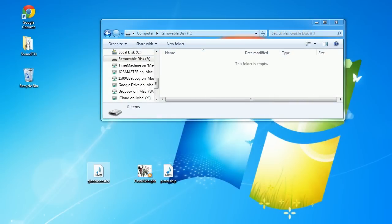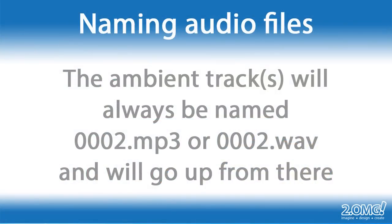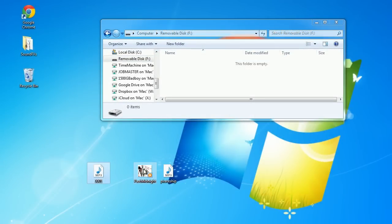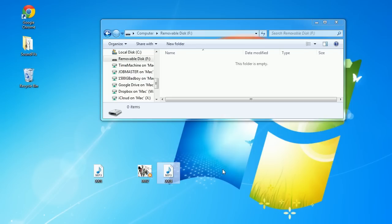I'm going to take my giant monster file, right-click it, hit Rename, and rename it to 0001. It's already an MP3 file so I don't need to put the extension on. If you're only going to use a trigger track and no ambient tracks, you're pretty much done with this step. But since I have two ambient tracks, I'll rename those too. Ambient tracks always start with the name 0002 and go up from there, so my two files will be named 0002 and 0003. The Prop Jammer will know 0002 is the first ambient file and 0003 is the second.